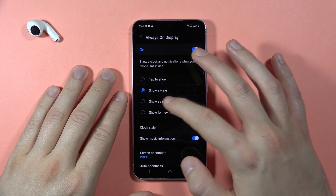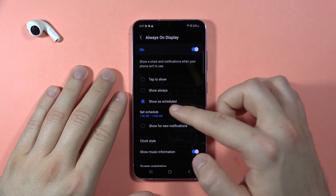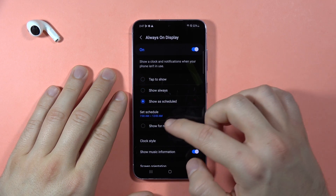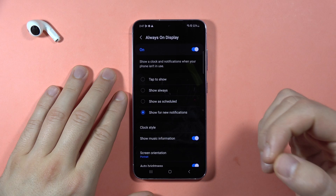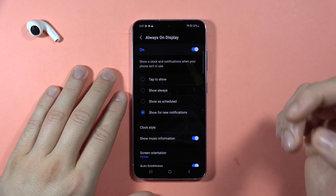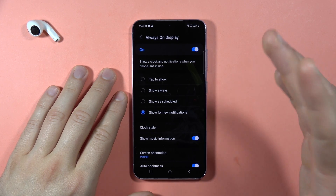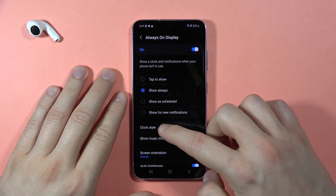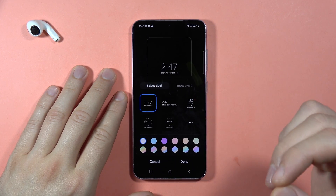You can also show it on a schedule, so you can pick the start and end time. Or you can show it only for a new notification. Let's say that I want to show it always.